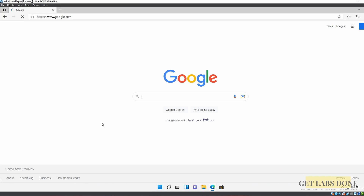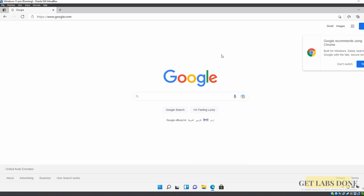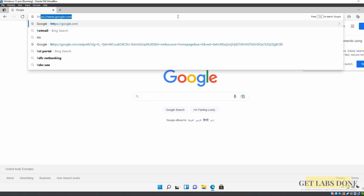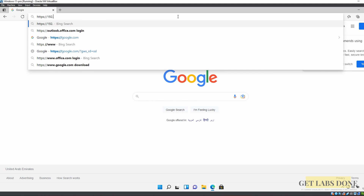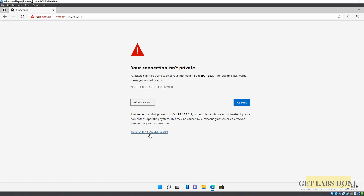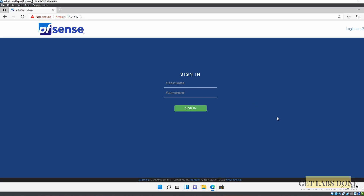Opening a browser confirms internet access. Traffic flows from the VM to the LAN interface (default gateway), then pfSense routes it to the internet using NAT and the security policy that allows LAN-to-WAN traffic. To do initial configuration, navigate to https://192.168.1.1, ignore the security warning, and log in with username 'admin' and password 'pfsense' (the defaults), then click Sign In.